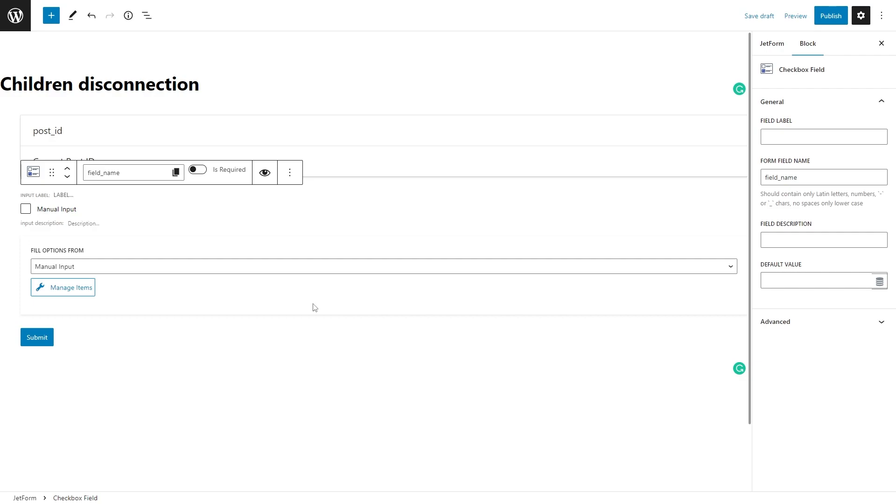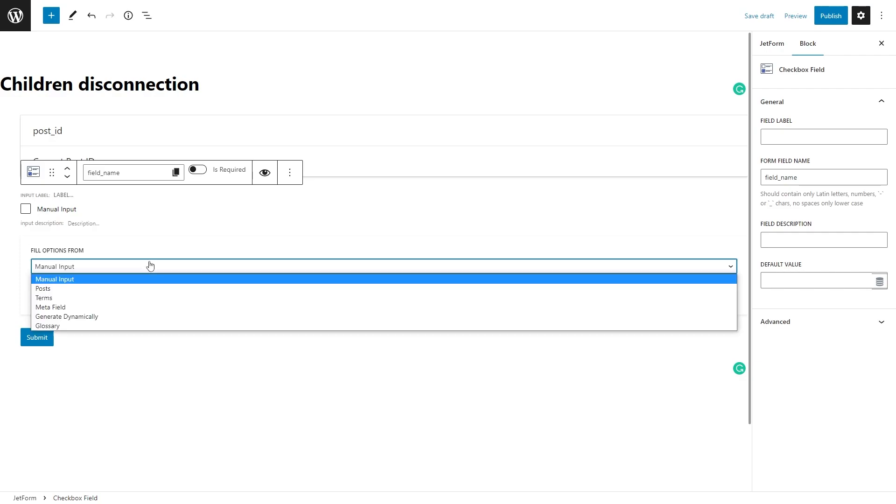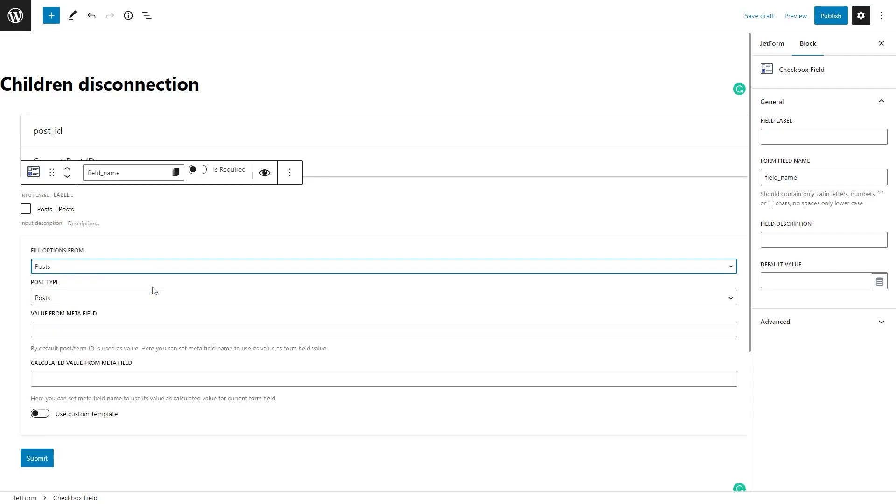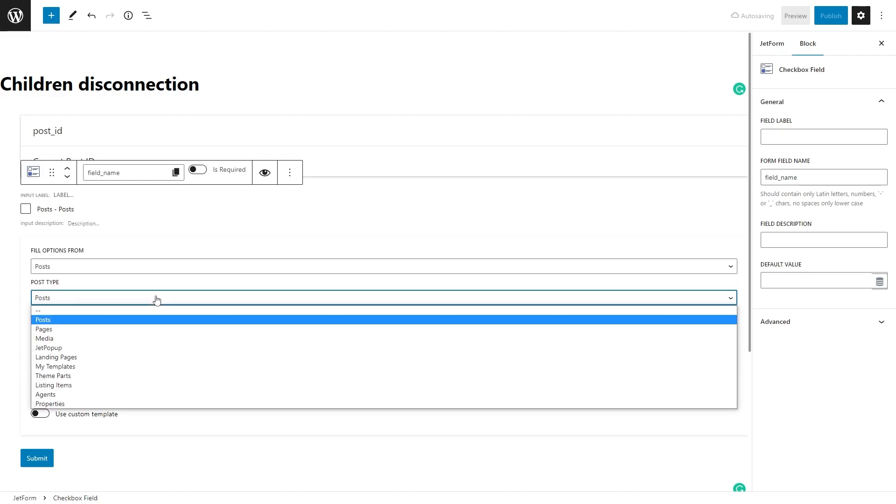In my case, I will use the Checkbox field block to be able to display several child items from the many-to-many relation. Since I have the connection between posts, I will select Post as the source in the Fill Options From field and define the needed post type. As I want to choose the related children for their relationship properties to agents, I will choose the Agents post type.